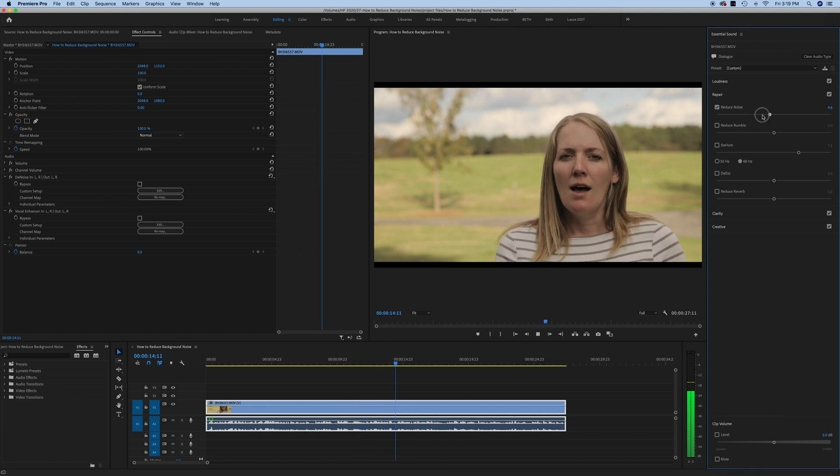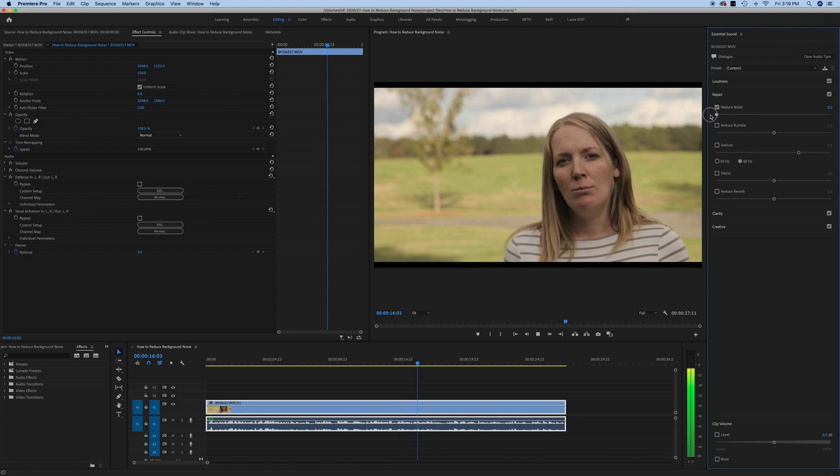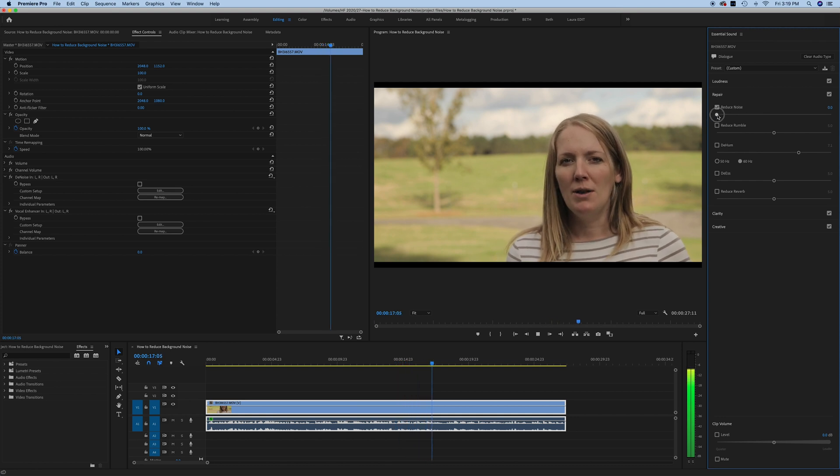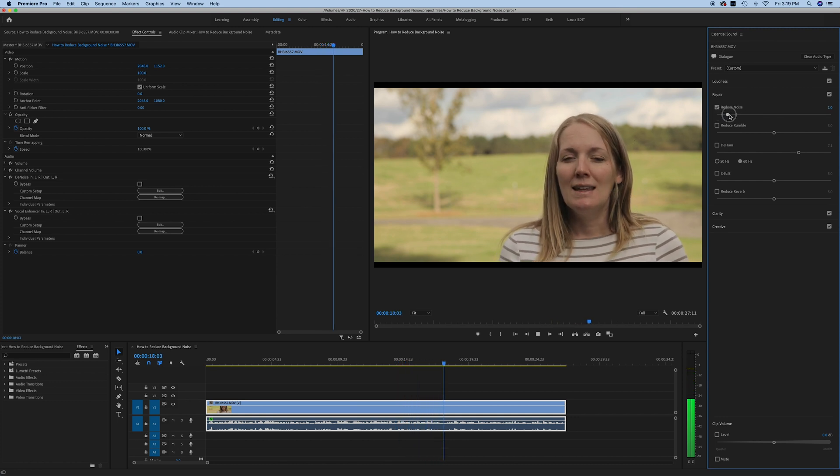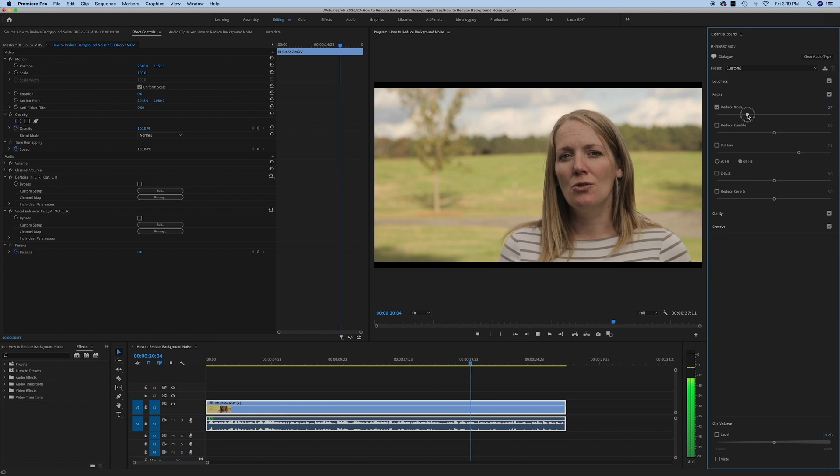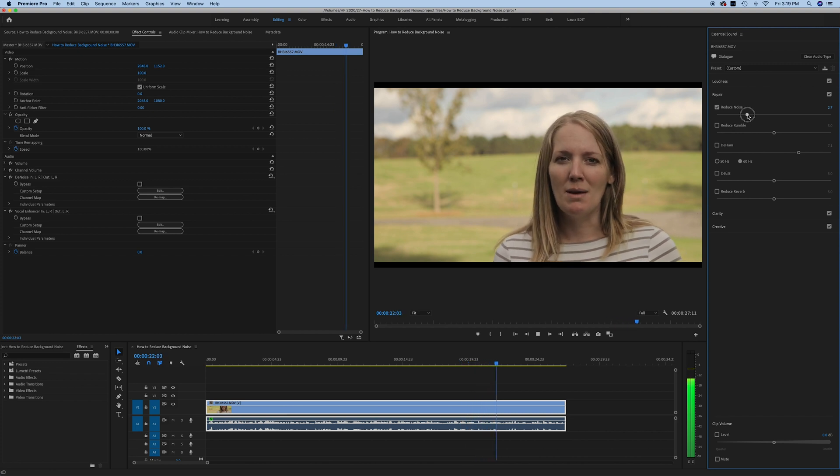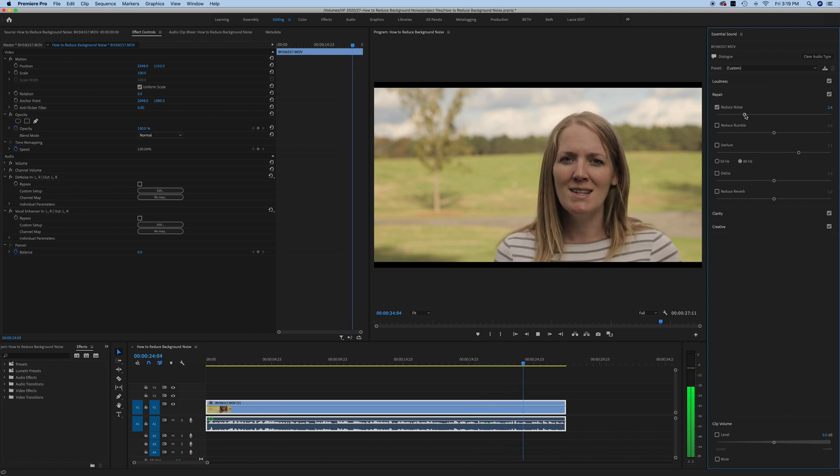Let's take it back down. I want to show you quickly in Premiere Pro how we can use the essential sound panel to fix some of those issues and maybe take away some of that background noise.